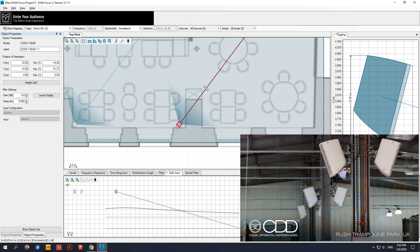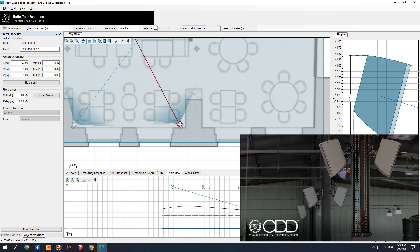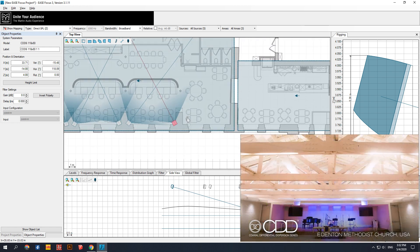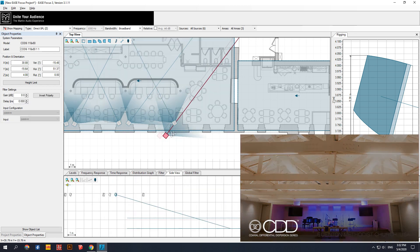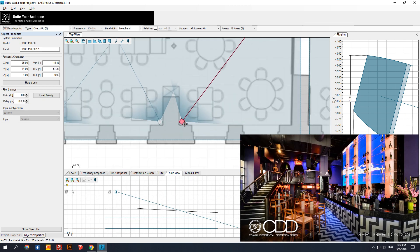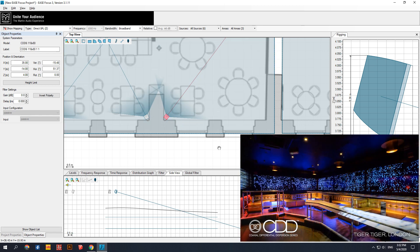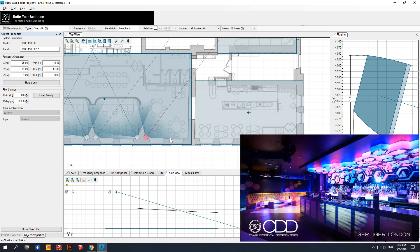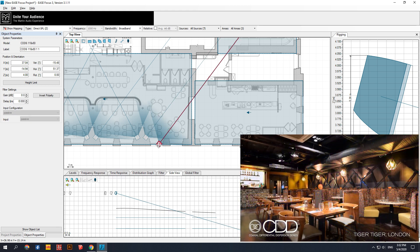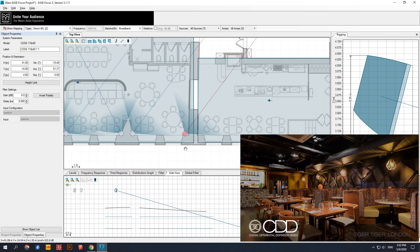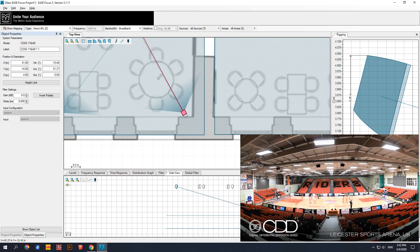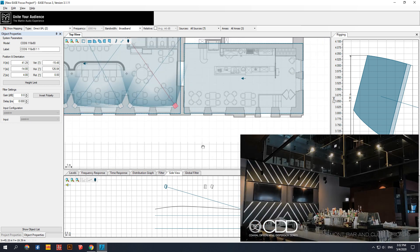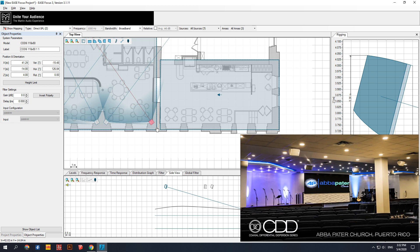The coaxial differential dispersion technology employed in the CDD6 delivers more consistent audience coverage than systems with fixed coverage patterns, projecting relatively more output to the rear of the audience while having wide horizontal coverage close-up. Its innovative CDD driver achieves point-source summation of the LF and HF sections, eliminating off-axis variations in frequency response associated with non-coaxial designs, improving upon conventional coaxial improvements which can suffer from high-frequency beaming.